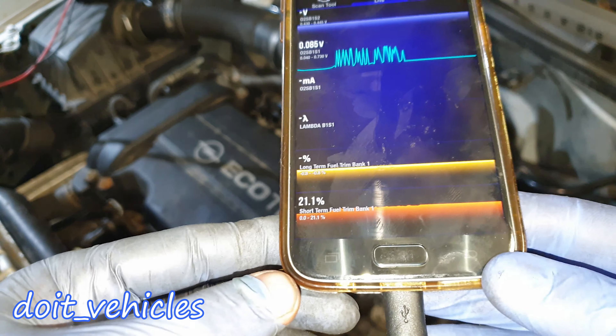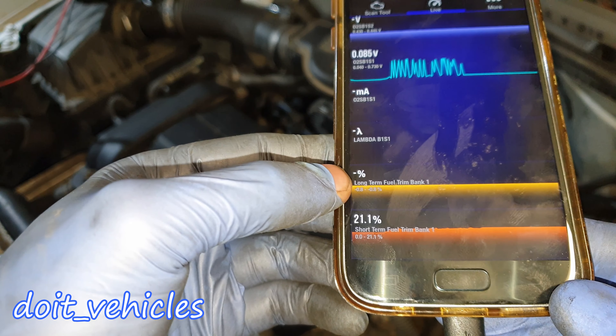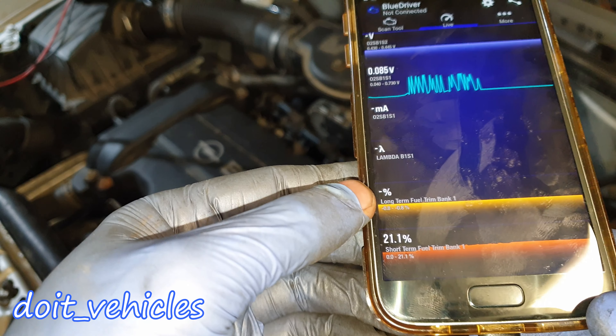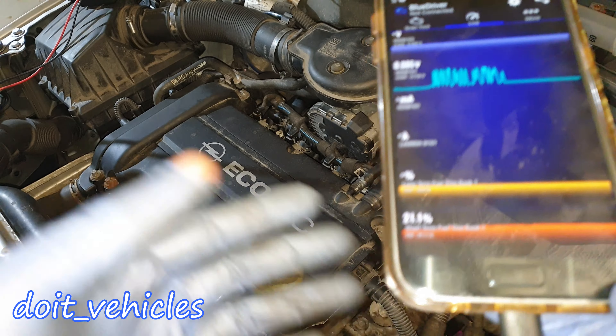If you have a scan tool showing short term and long term fuel trim, you will notice that both will be negative — or at least the long term fuel trim will be negative — because the computer is reducing fuel. That negative percentage is the deviation from the normal preset values the computer has.